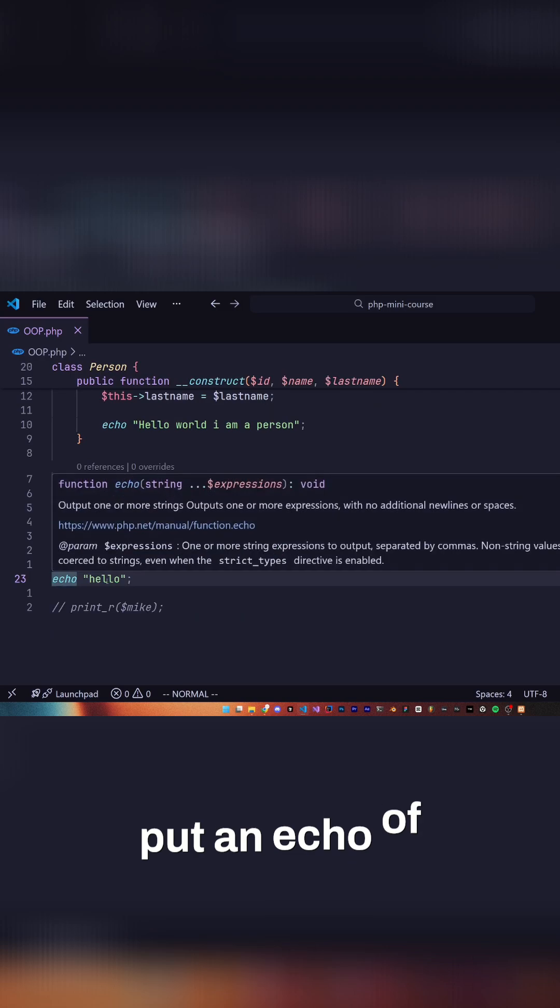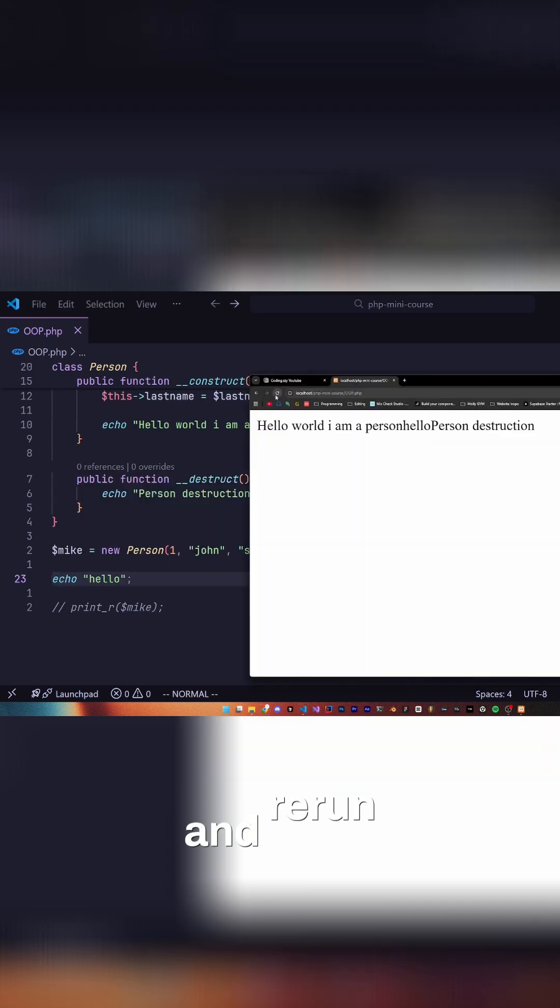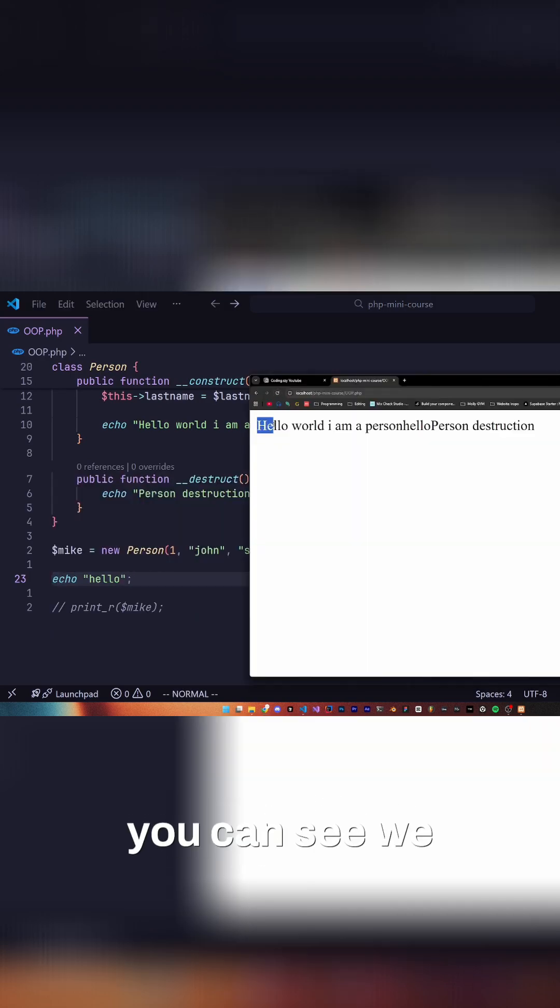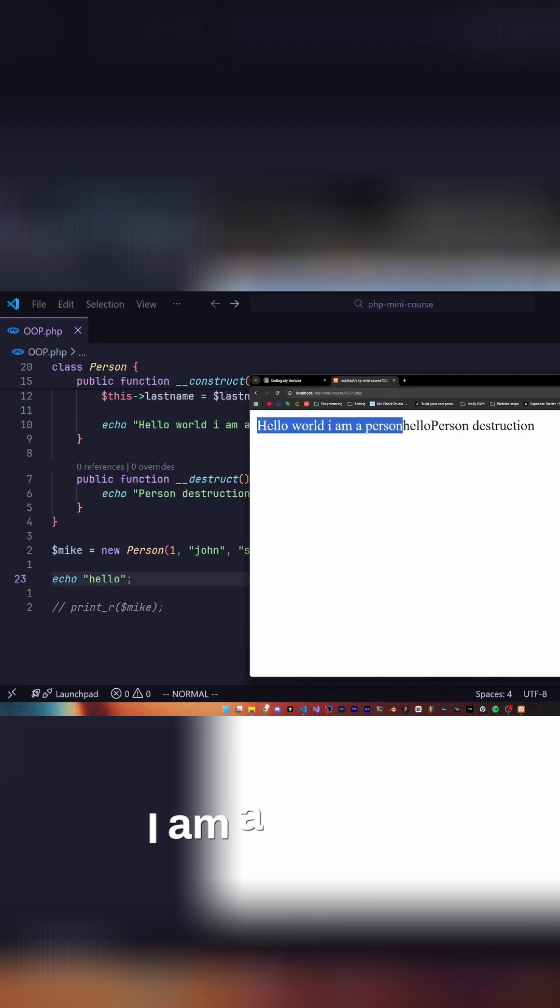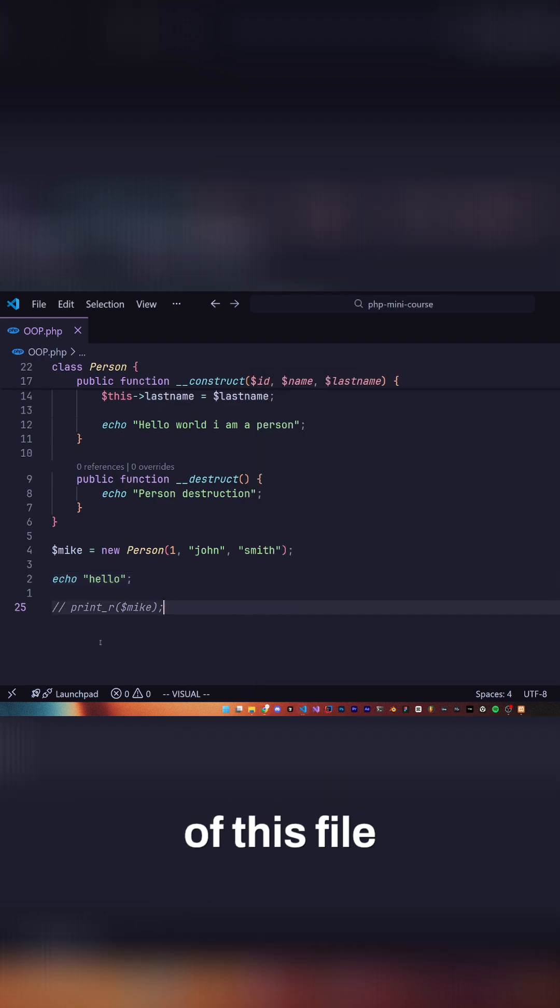If I was to put an echo of hello after our person and rerun our application, you can see we get hello world, I am a person, hello, and then person destruction because person destruction occurs at the end of this file.